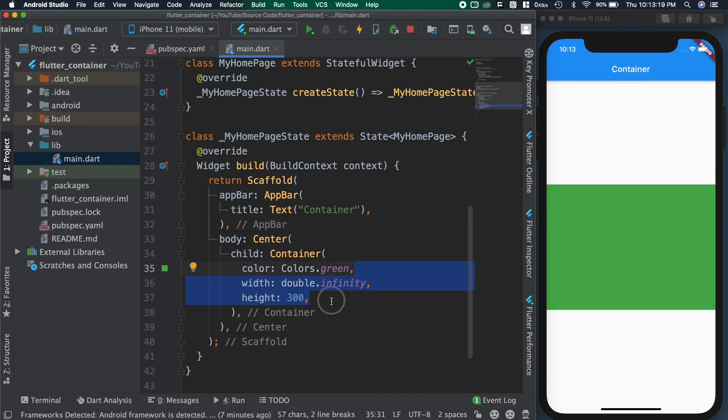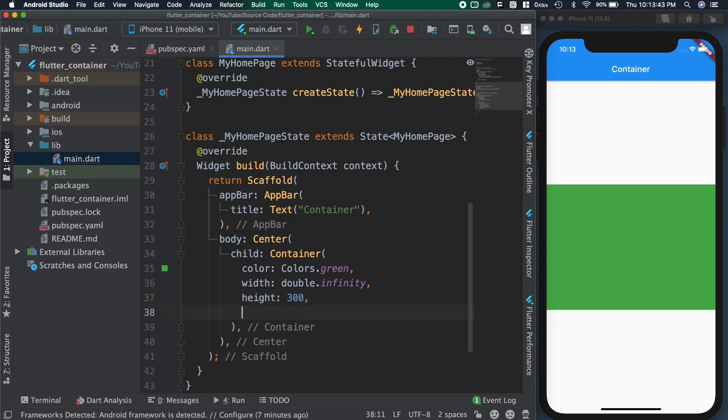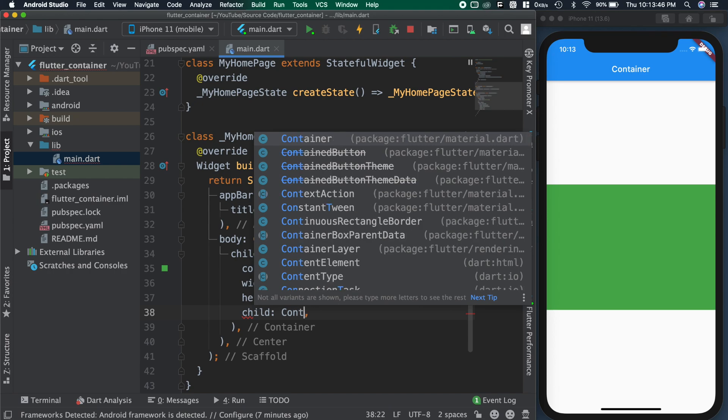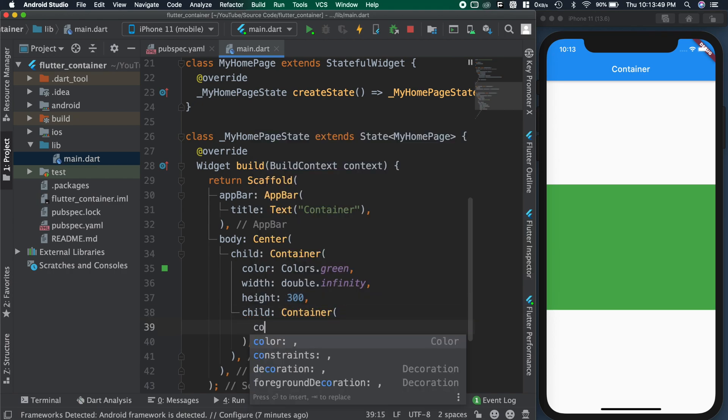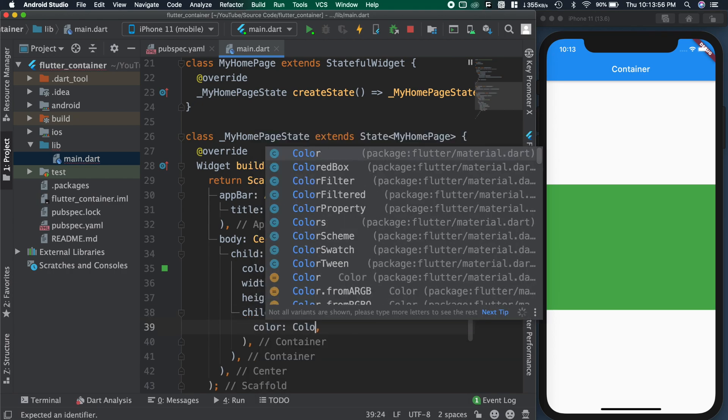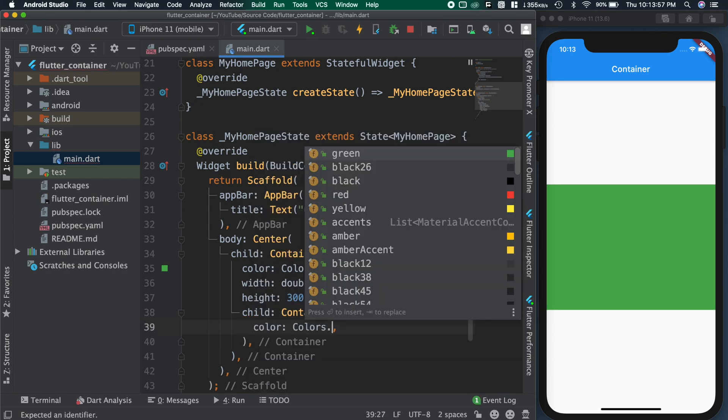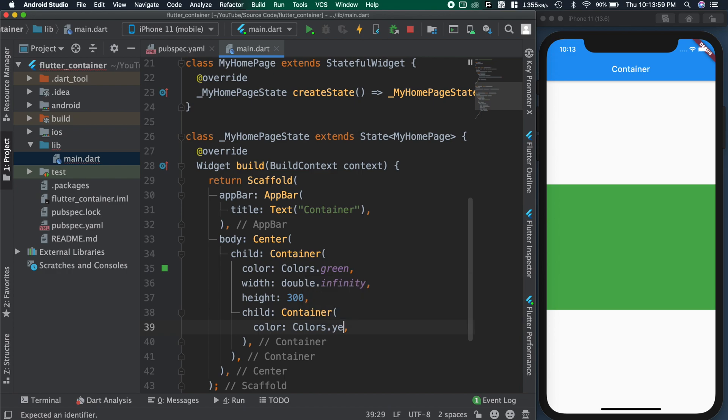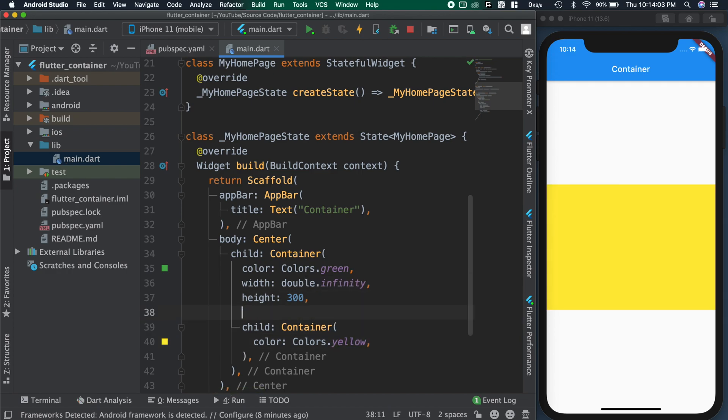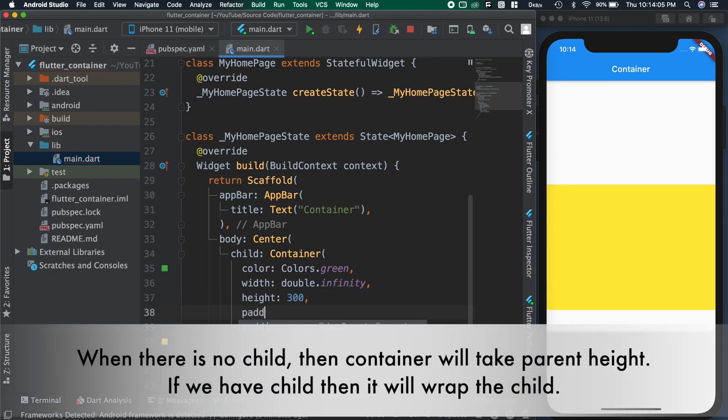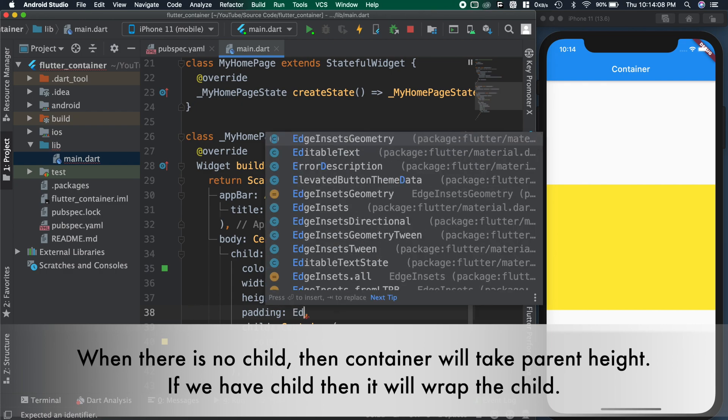Now we'll see how to add padding and margin for this. To see the changes, we need a child for the container. So adding another container as the child and making the child color as yellow. As you can see, inner child is covering the parent. Which means, container will take parent's width and height by default.